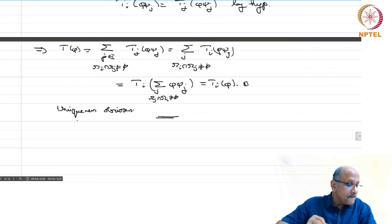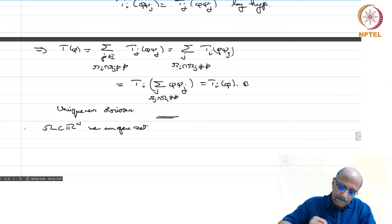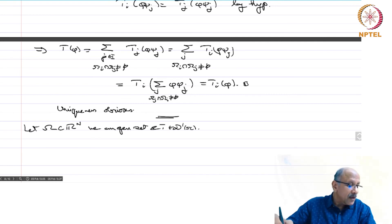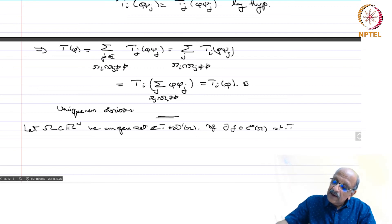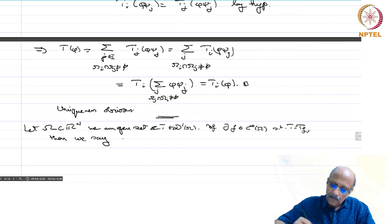Now let omega contained in R^n be an open set and t in D'(omega). If there exists an f in C∞(omega) such that t equals t_f, then we say t is C∞ on omega. You can do this for any sub-domains as well.